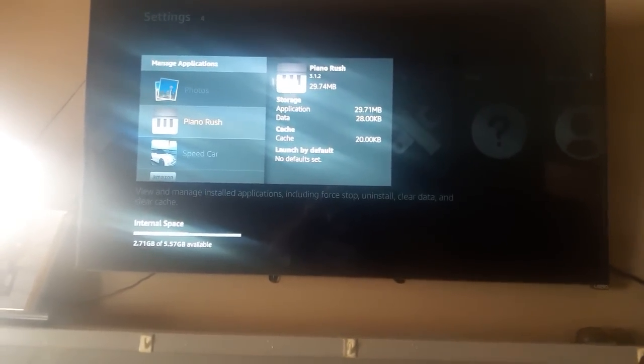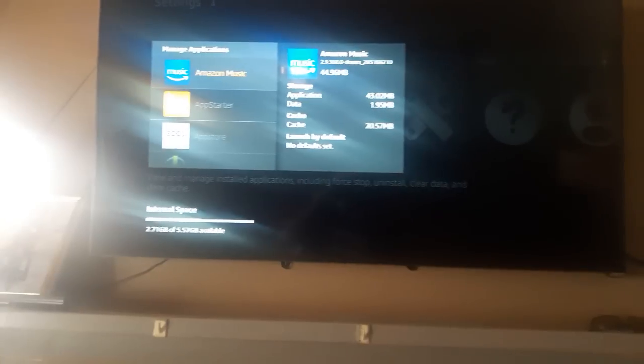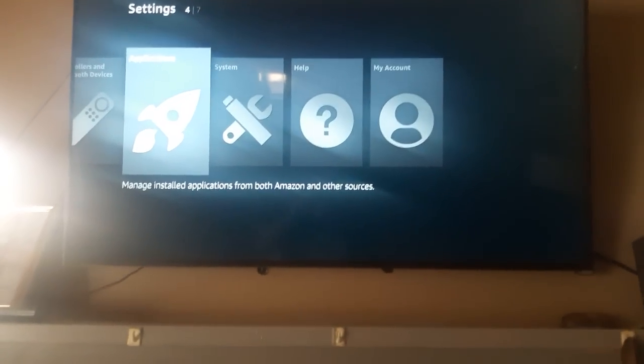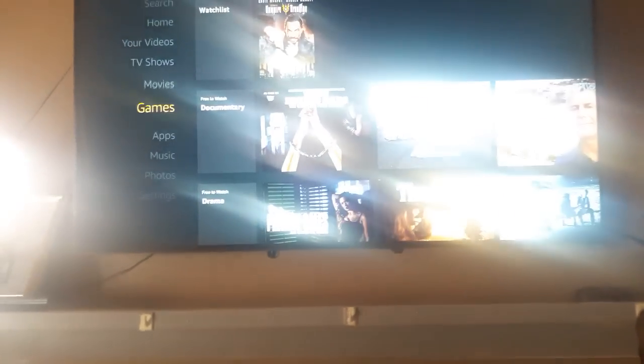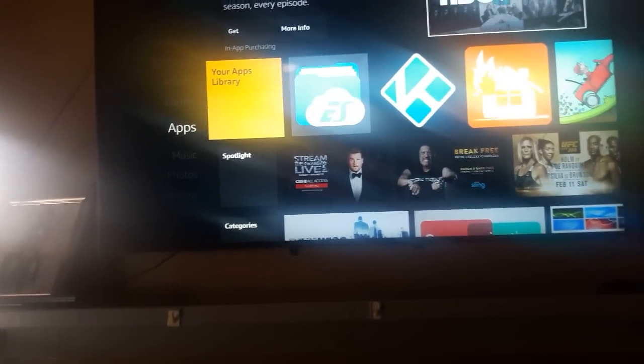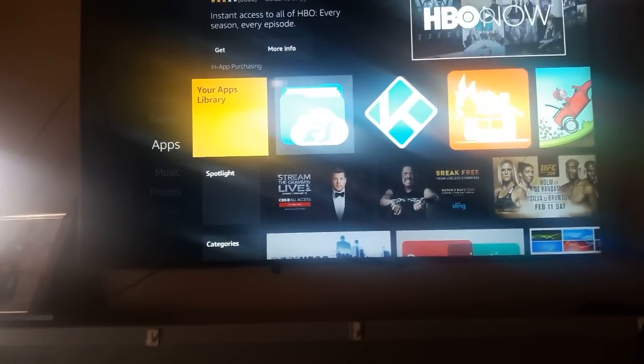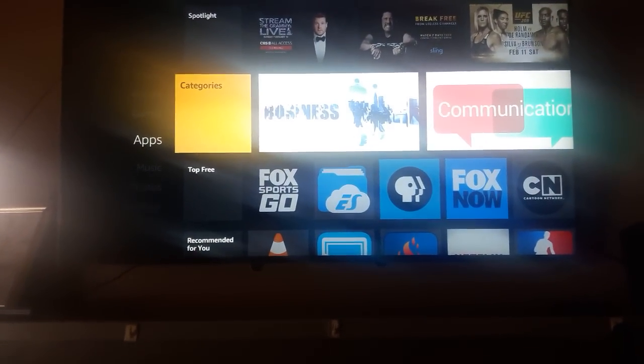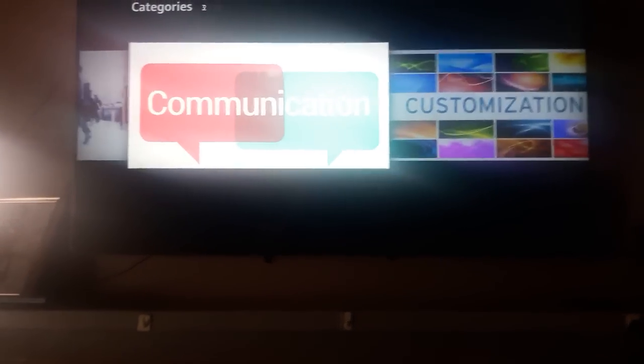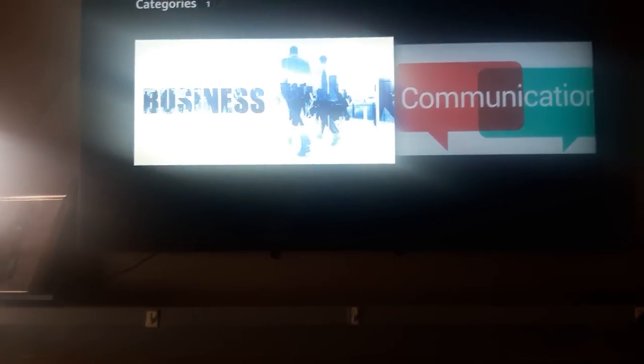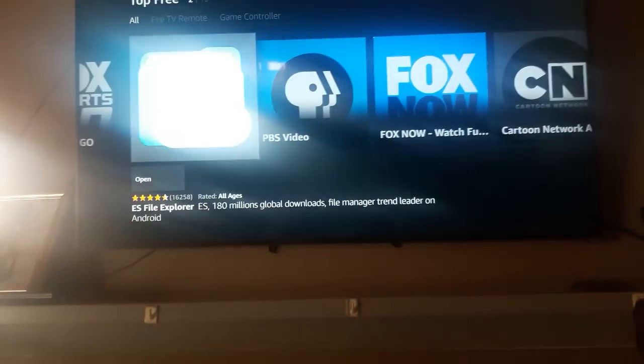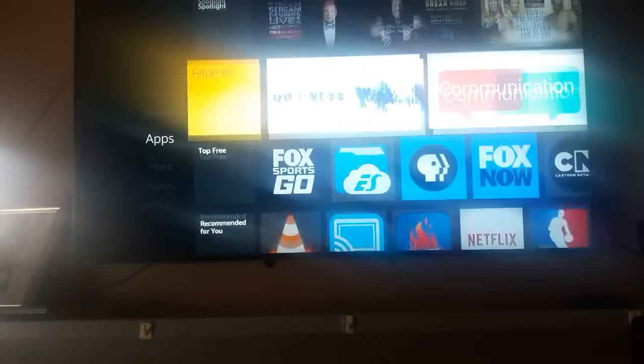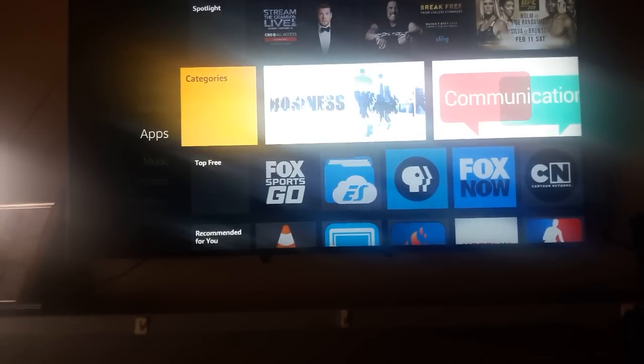If you don't have it, we're about to show you how to get it. Go back to the home, scroll down to apps, scroll over one time, and then go down to categories. It doesn't cost nothing, it's one of the top free apps.